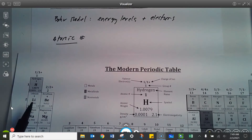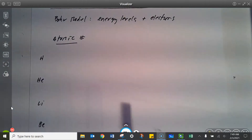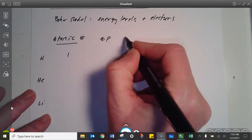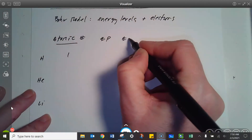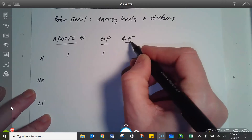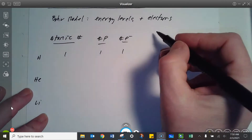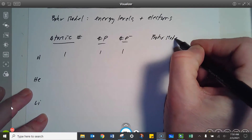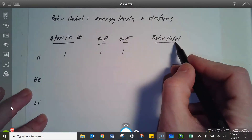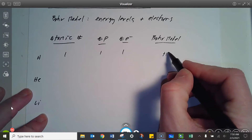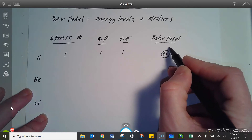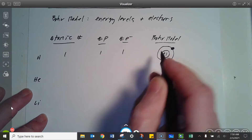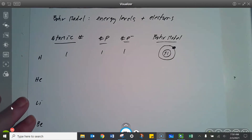So hydrogen has an atomic number of one. I'm just going to make a little table here — you don't have to write this down. It's got one proton; if it's neutral, it's got one electron. The Bohr model looks kind of like a bullseye. Here's the nucleus — it's got one proton in the nucleus. Then it's got one energy level, and that one electron is out there on that first energy level.